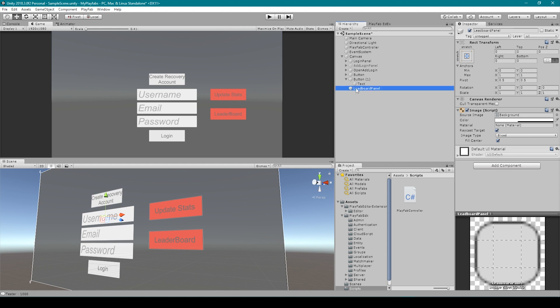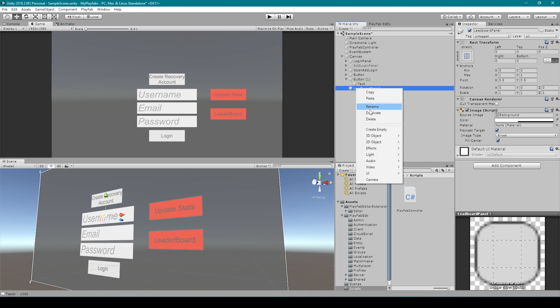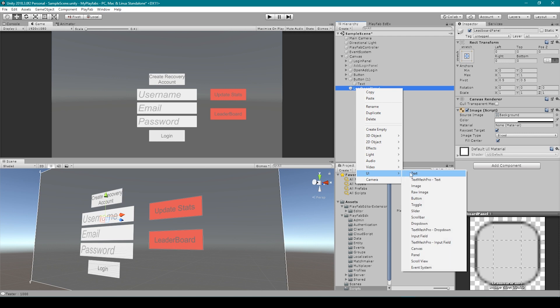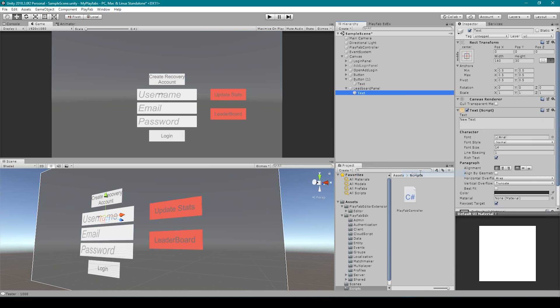I'm then going to rename this object to leaderboard panel. The next thing I'm going to do is right-click on our leaderboard panel, go down to UI, and select text. This is going to be the title of our leaderboard, and so I'm going to increase the size, change the text, and reposition it.